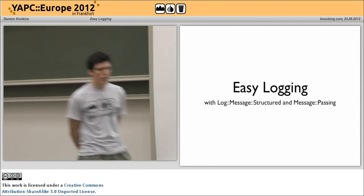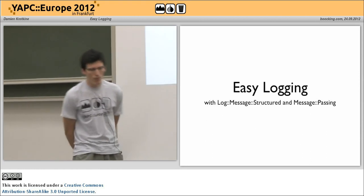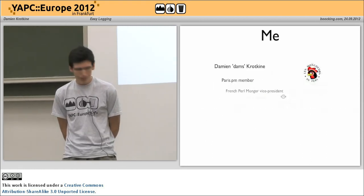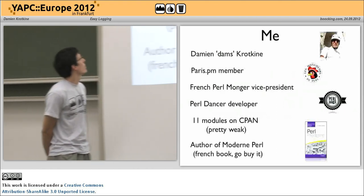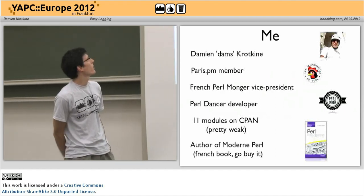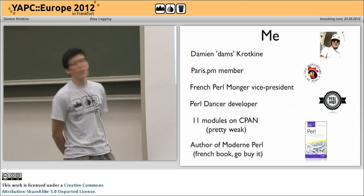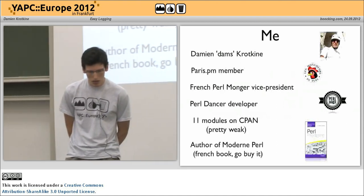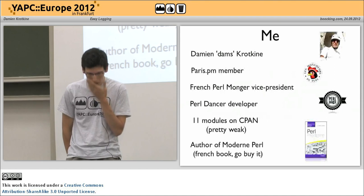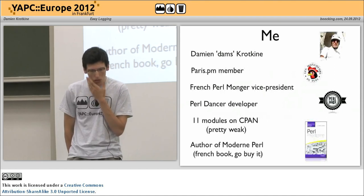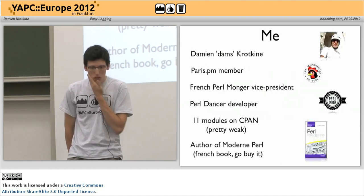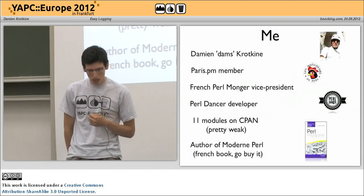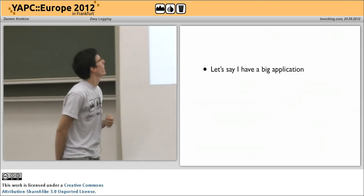I'm going to talk about easy logging with Log::Message::Structured and message passing. I'm Damien Krautkin, my nickname is Dams. I'm a Paris.PM member, a Perlmonger, a Dancer developer, and I do stuff on CPAN. I wrote a book but we don't care.